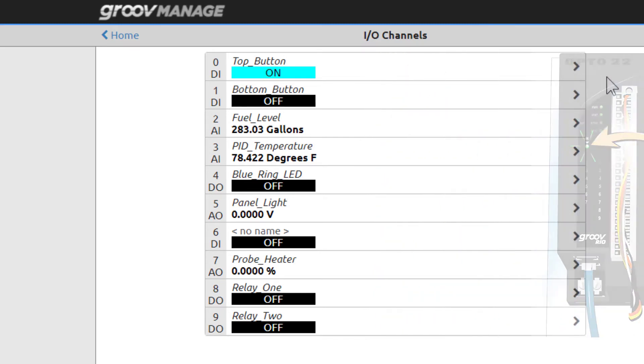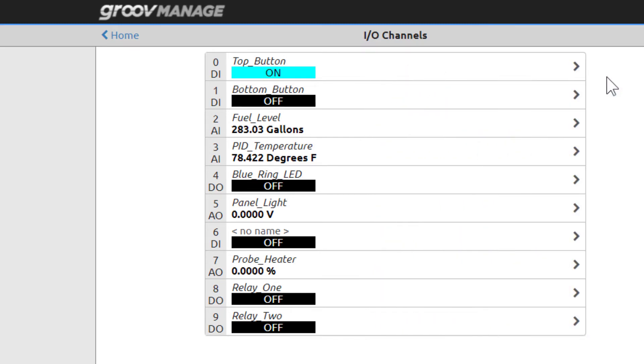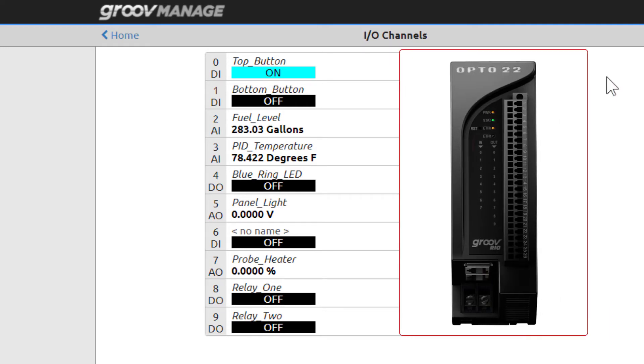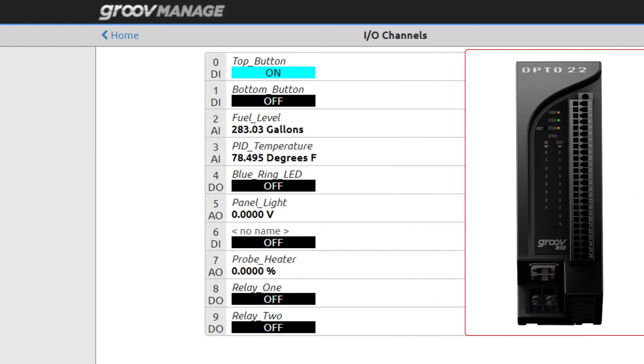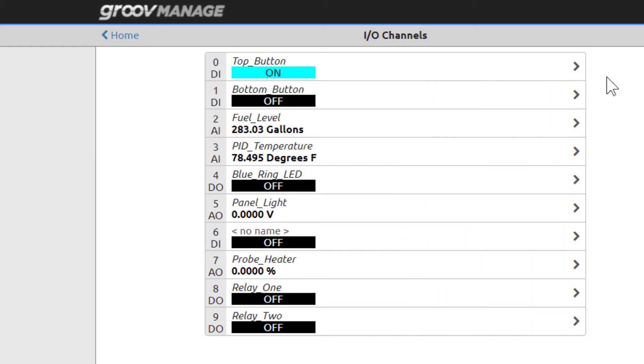The GrooveReel front panel has two columns of I/O status LEDs. The left column has indicators for up to seven digital input points, and the right column, titled Out, has indicators for up to ten digital outputs. There are no indicators for analog input or output channels.